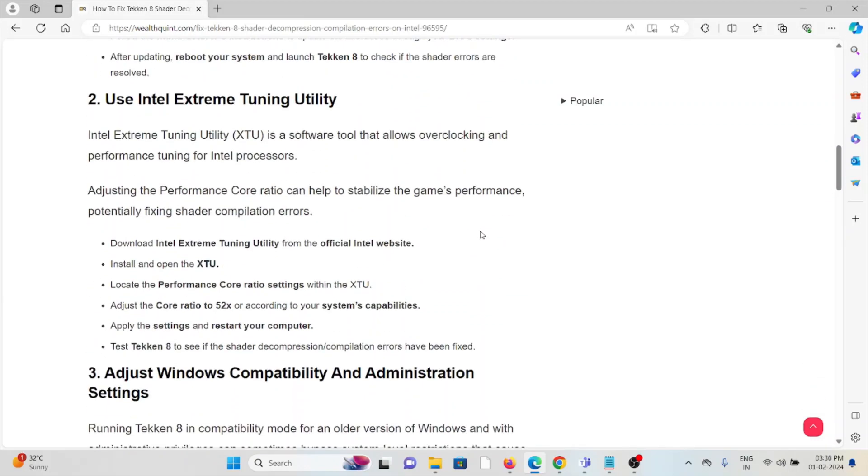The second method is to use Intel Extreme Tuning Utility. Intel Extreme Tuning Utility is a software tool that allows overclocking and performance tuning for Intel processors. Adjusting the performance core ratio can help stabilize game performance, potentially fixing shader compilation errors.